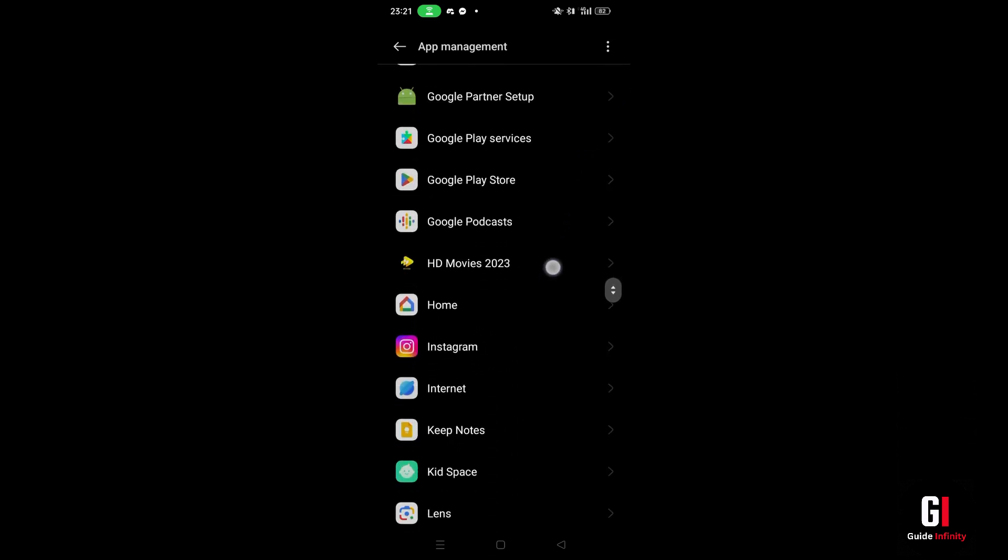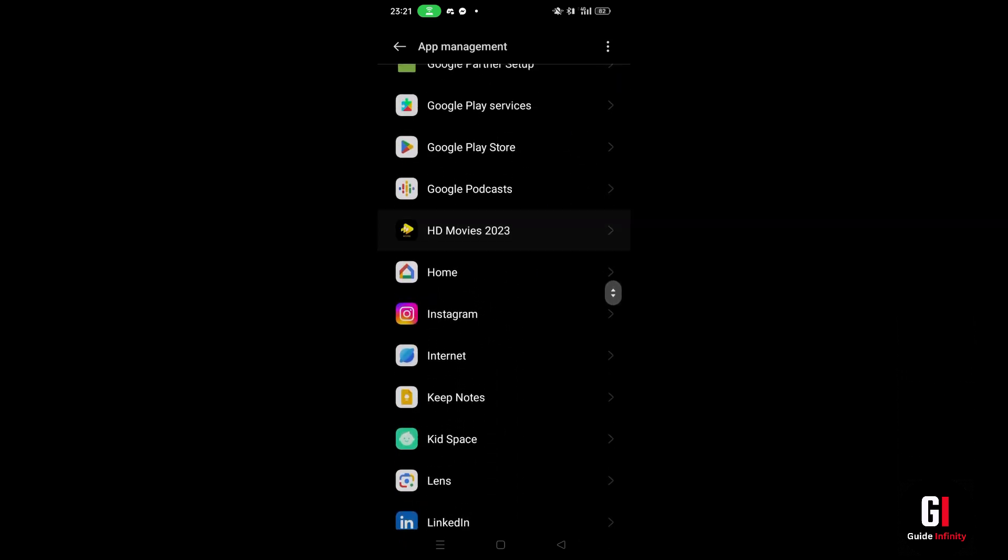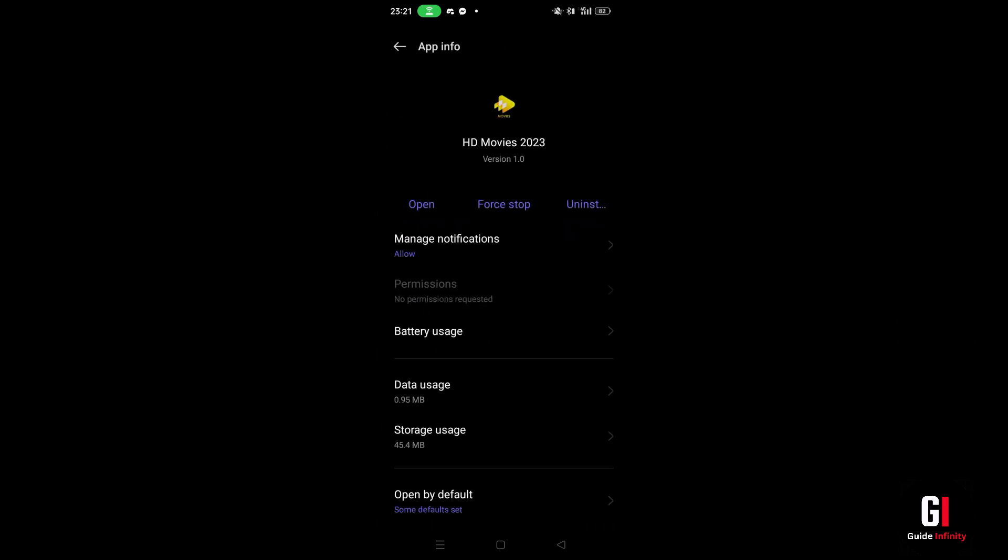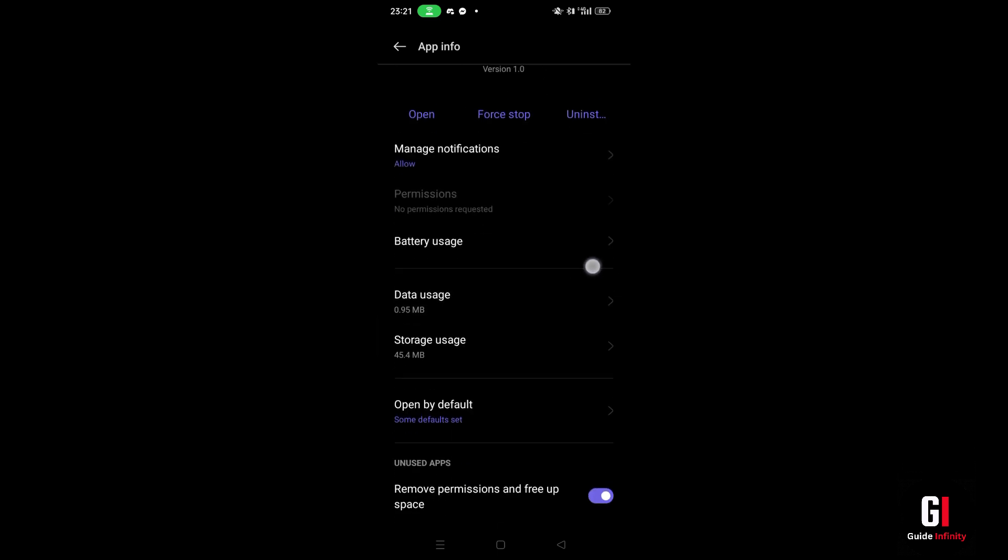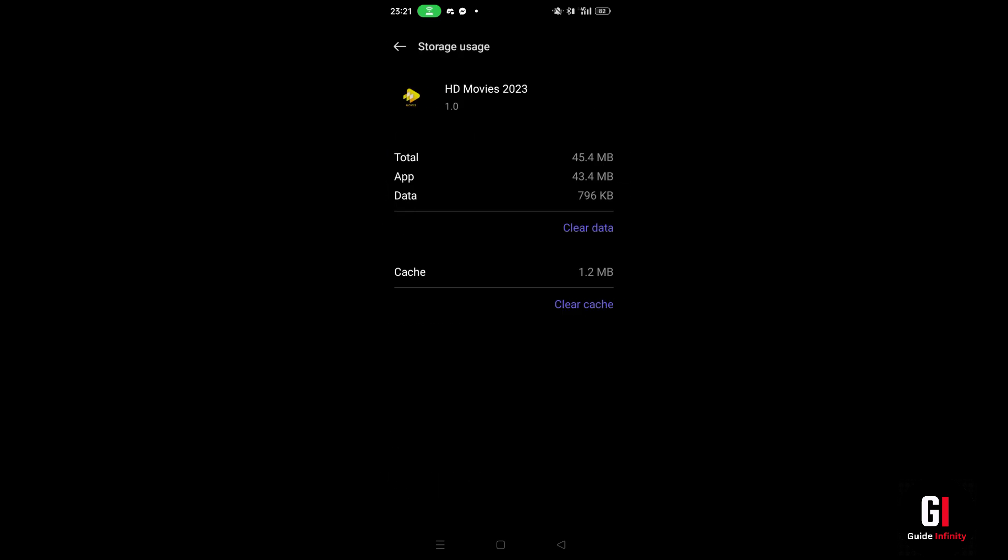So you want to look for the Cinema HD app. Press on it once you find it. After that you're going to see an option underneath that says storage usage. Give this a tap and then you can see these two options. You want to try and delete the cache option first. If that didn't work then you're going to have to come back to this page and press onto the clear data option.